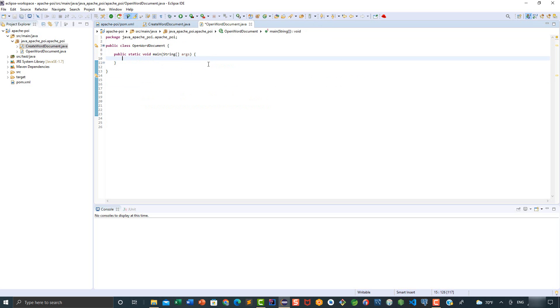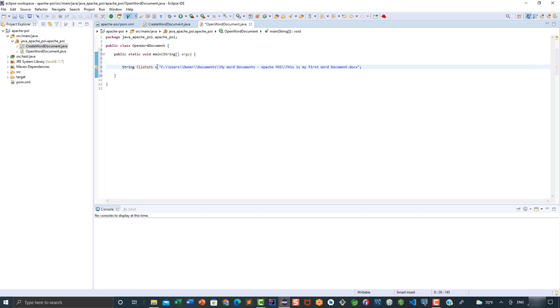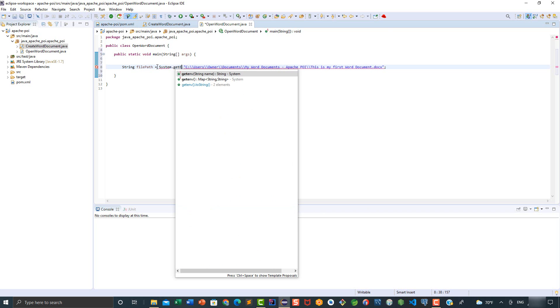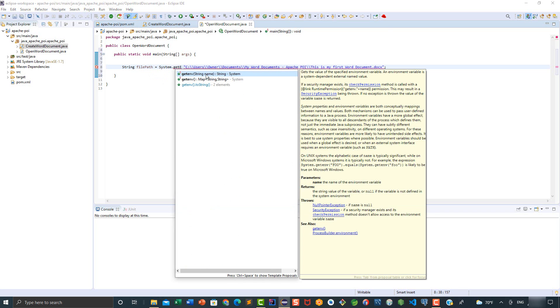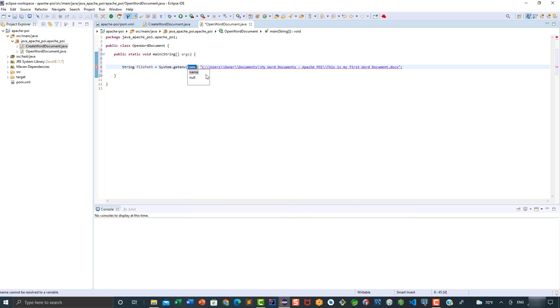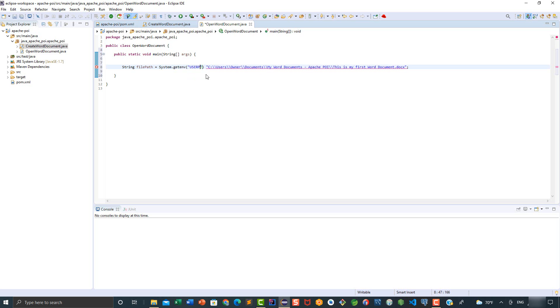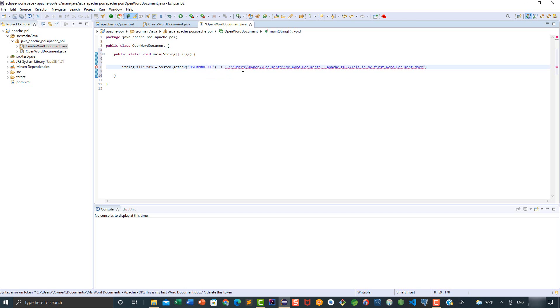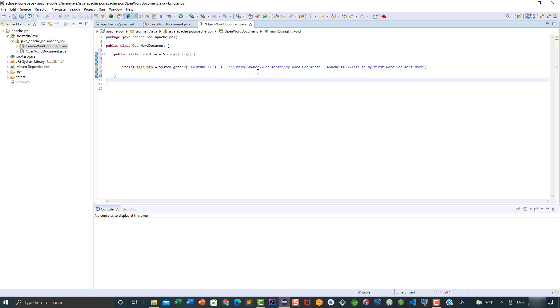Then we're going to paste it here. For a change, we're going to say here System.getProperty as Environment. Between double quotation, we're going to say UserProfile plus the path. Since we have this, we no longer need this part of the path, so let's go ahead and remove it.